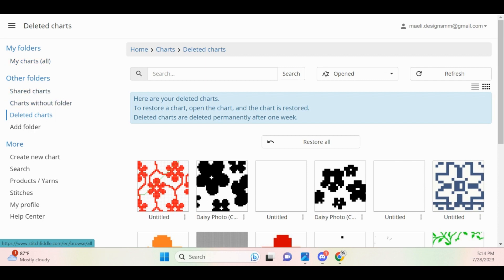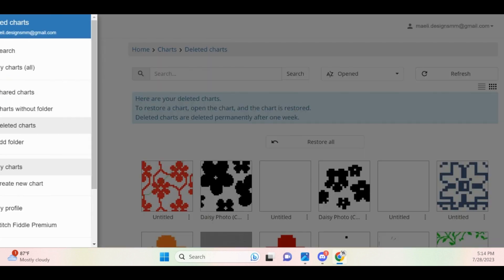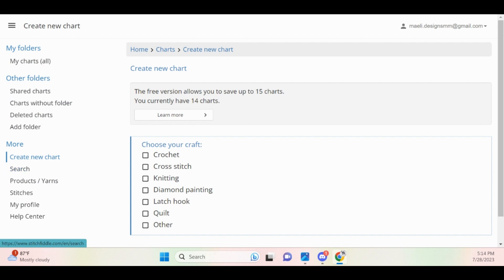We will start by creating a grid from photo. In the upper left-hand corner, click the hamburger menu and then click create new chart. Next, we will start by choosing some options.